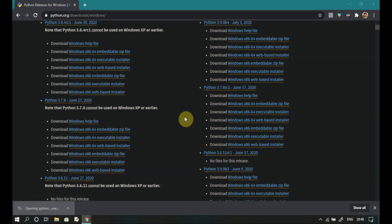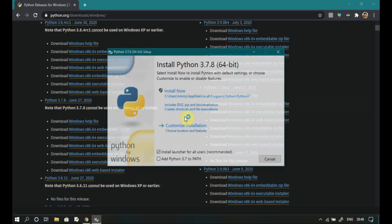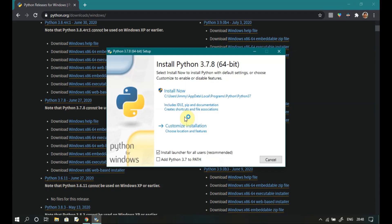Open the downloaded file. Check to add Python to path.